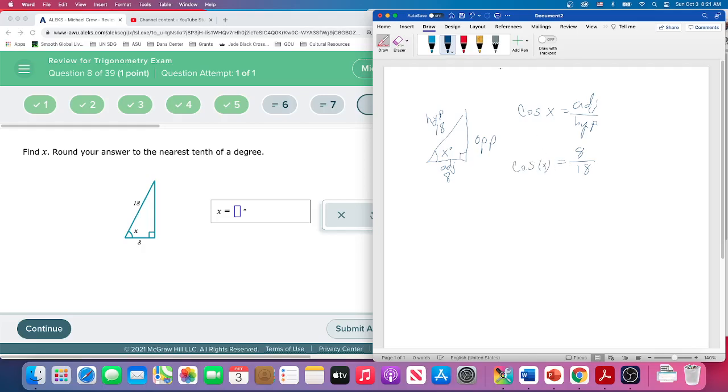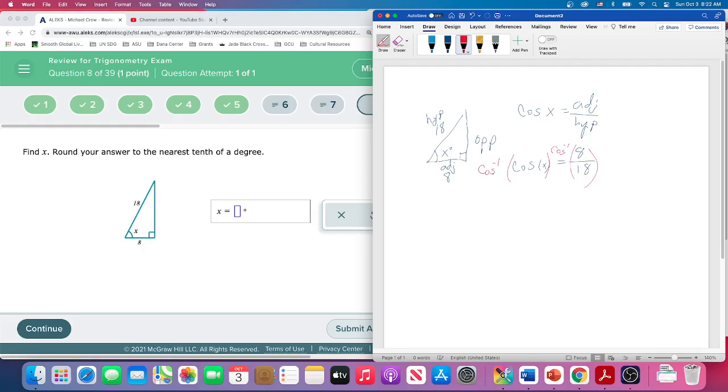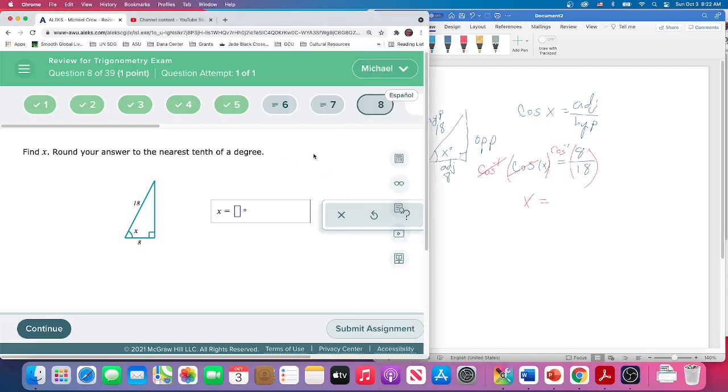To find the cosine of X, what we have to do then is take the inverse cosine of both sides. And on the left-hand side, the inverse cosine undoes the cosine. That leaves us with X. Now we just need to calculate what the inverse cosine of X is.